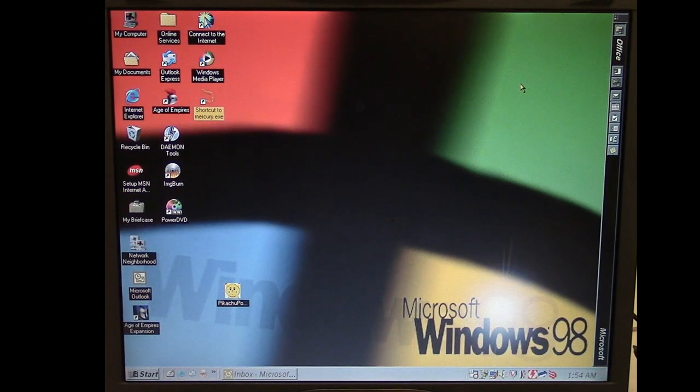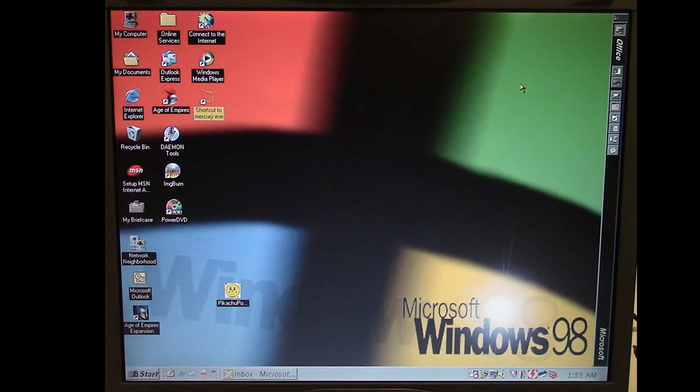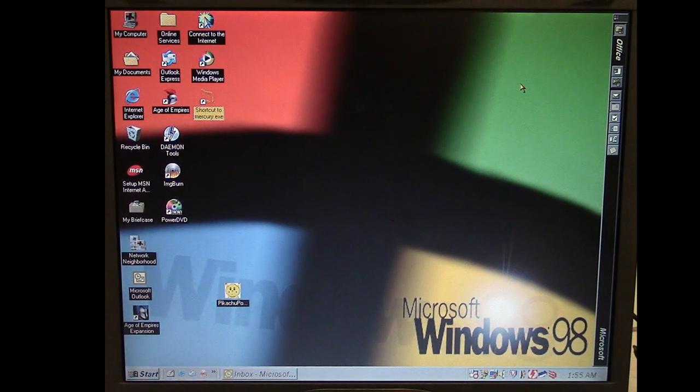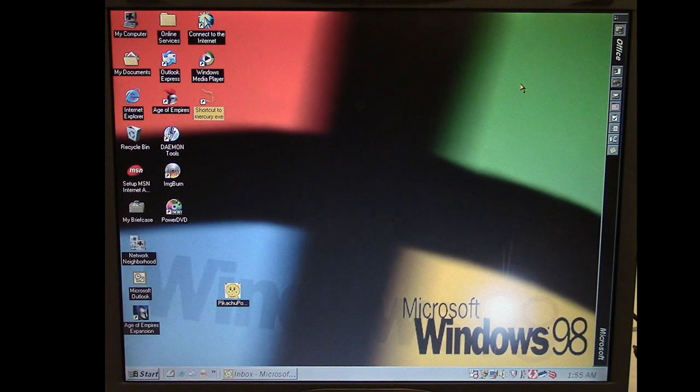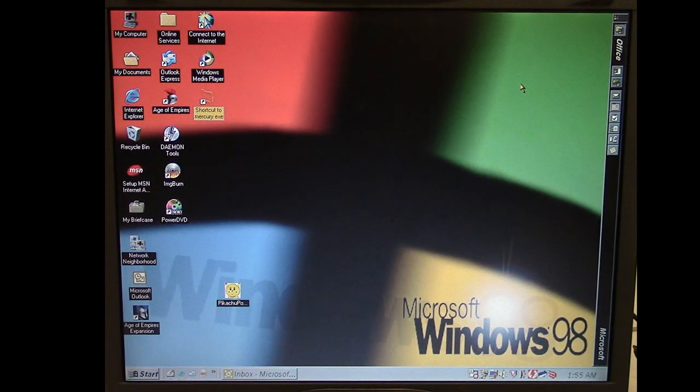In this episode of Viral Rewind, we're going to revisit a previous piece of malware that we looked at, the Pikachu email worm. Now I will say it has been quite a while because it's been more than a year since I last put anything out on the Viral Rewind series.